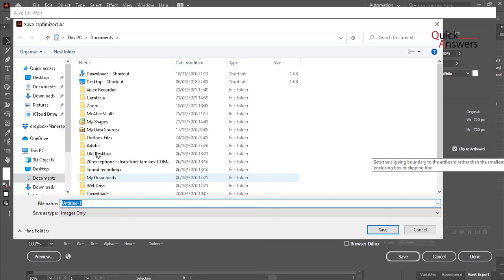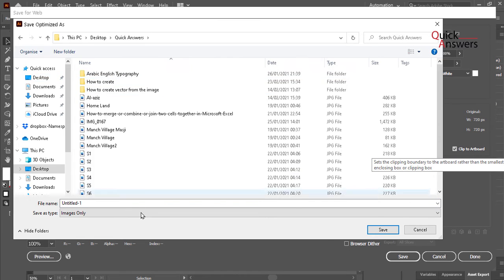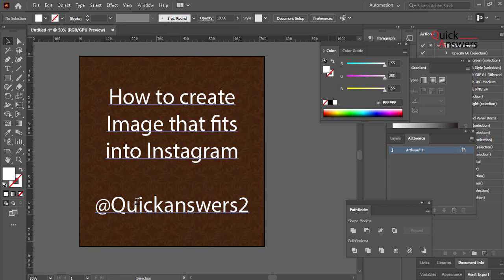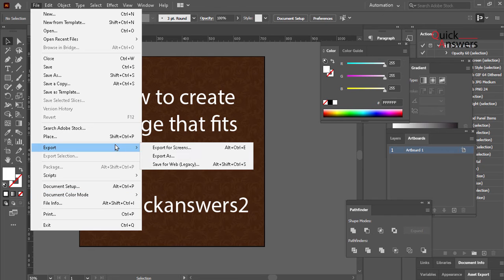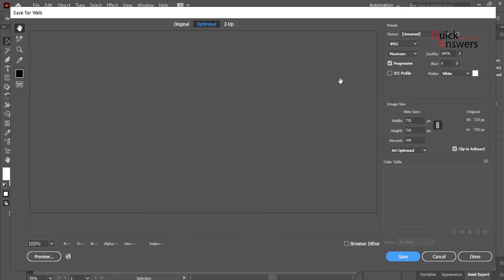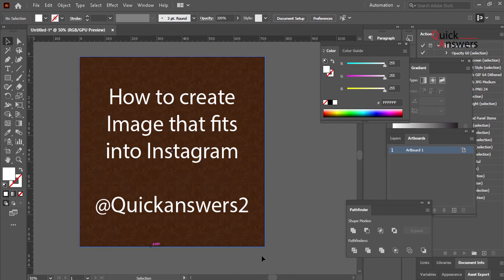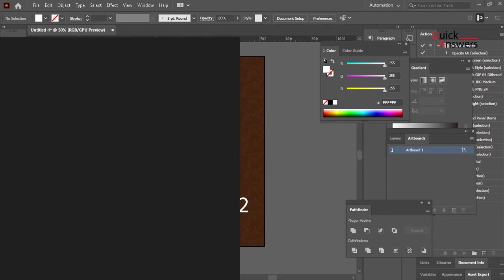So I'm gonna save that into my Quick Answer folder and I'm just gonna call it Insta. I don't know why I called it that, let's try again export. It's saved somewhere anyway, so I'm gonna find it. I'm gonna log on to Instagram now, wait.